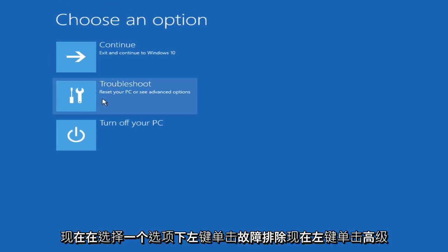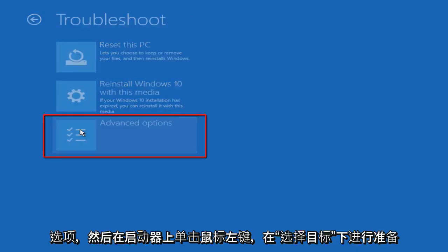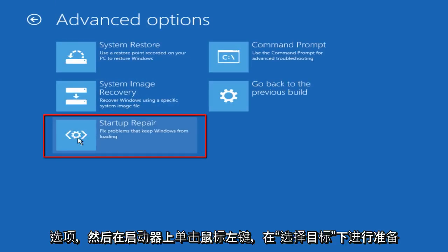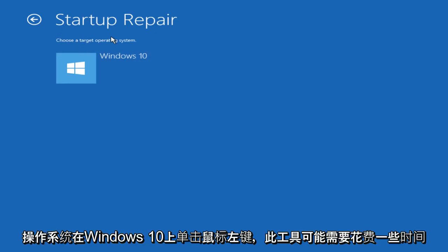Now under choose an option, left click on troubleshoot. Now left click on advanced options and now left click on startup repair. Under choose a target operating system, left click on Windows 10.